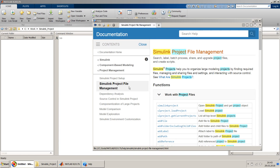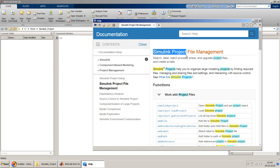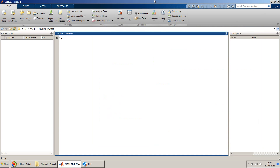Hello friends, welcome again. In this video I will concentrate on Simulink project, which is a file management system provided by MATLAB. It's an inbuilt tool — you don't need any separate toolbox for this. You can connect it to any version control system; you can either use SVN or Git. In this tutorial I will show you how to use Git version control with your Simulink project.